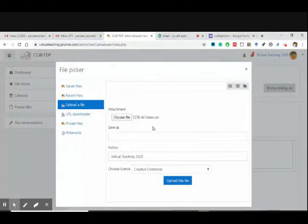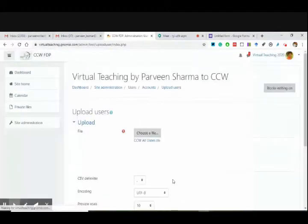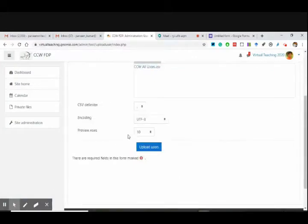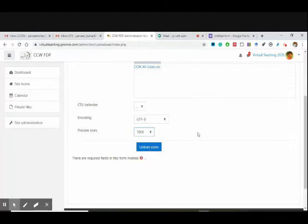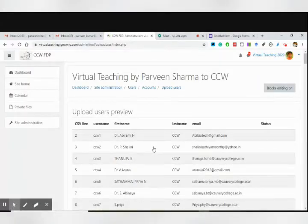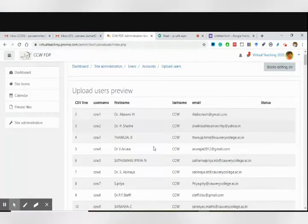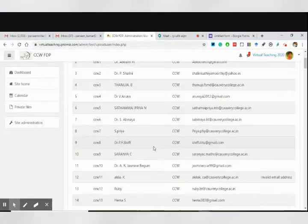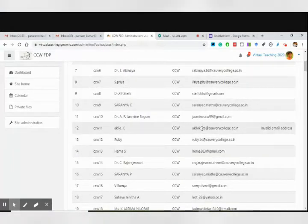This is the file, everyone. Upload this file. Now, because there are more than 150 people, I am going to make the preview rows as 1000 so that I can scroll and see all of them. Everyone, please see this and let me know. See, there is one address — this is invalid: Aquila.k — this space is going to stop me. One invalid email address.